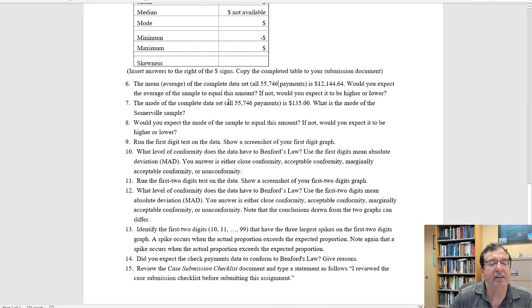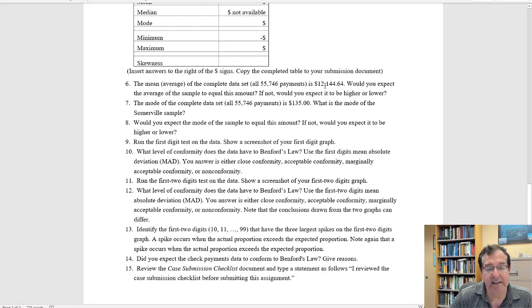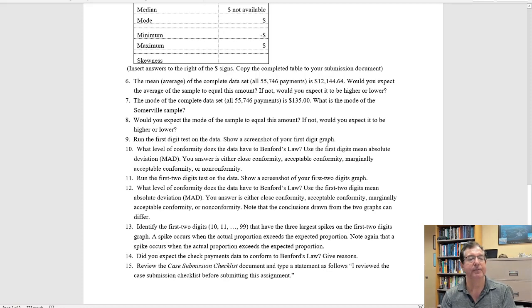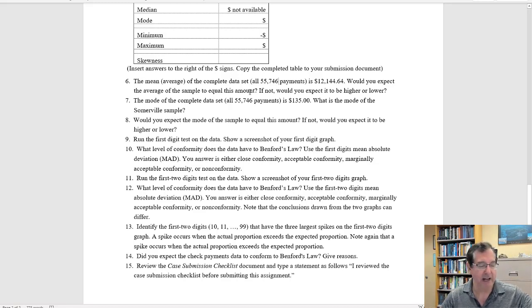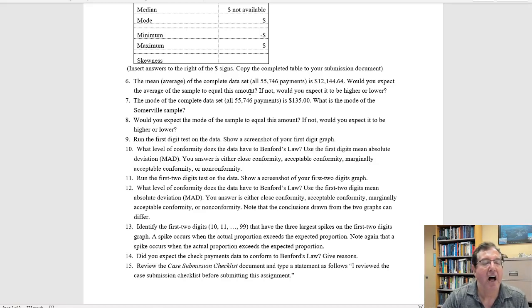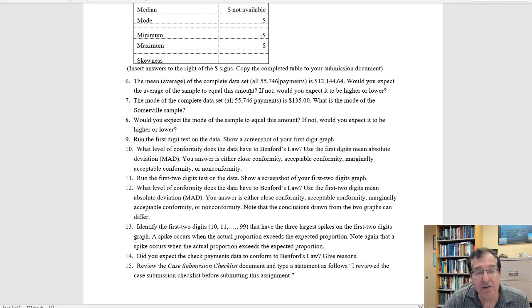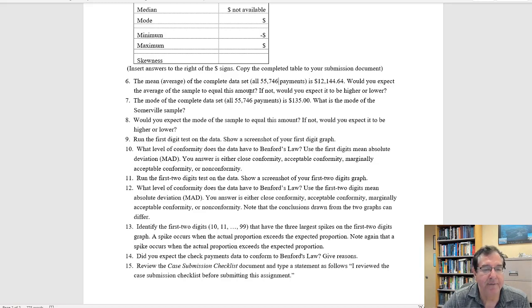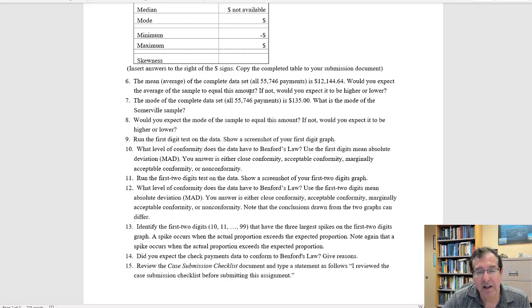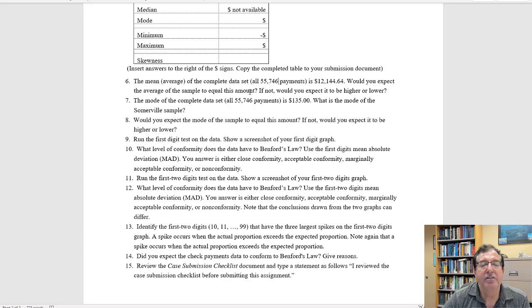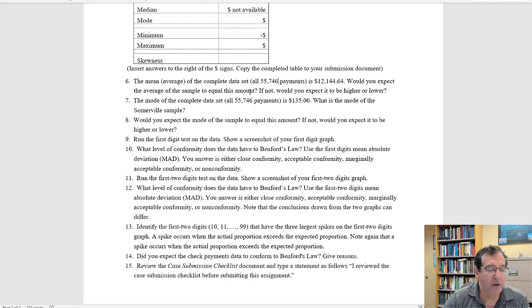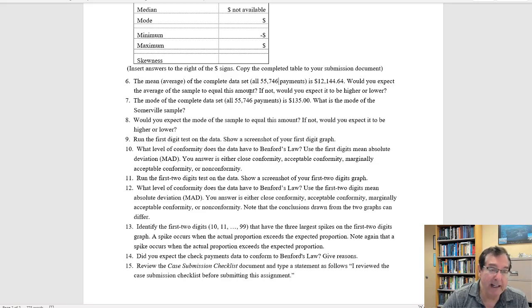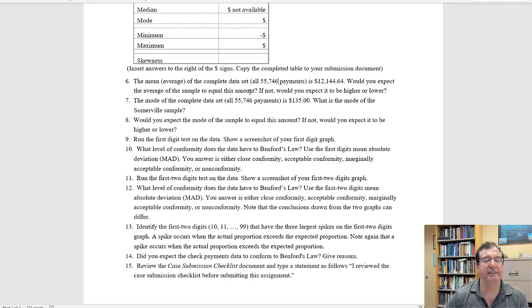The average of the complete, the full data set, all the payments, is $12,000 and change. Would you expect the average of the sample to equal this amount? And the answer here, I'll try and be as brief as I can. I expect the average of any sample to come close to that number. However, it could be higher and it could be lower. The larger the number of records, the more records in my sample, the more I expect the mean of the sample to come close to the mean of the population. So, again, probably, but not exactly. It could go higher or lower. The bigger the sample, the closer my expectation is that the mean of the sample equals the mean of the population.